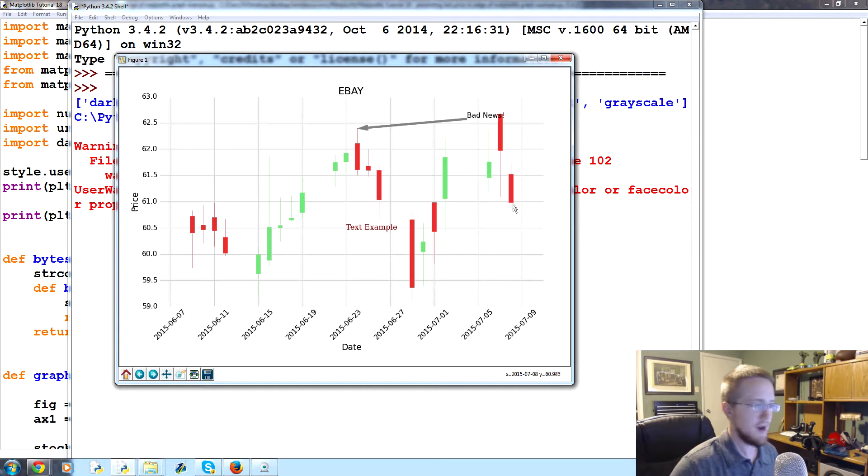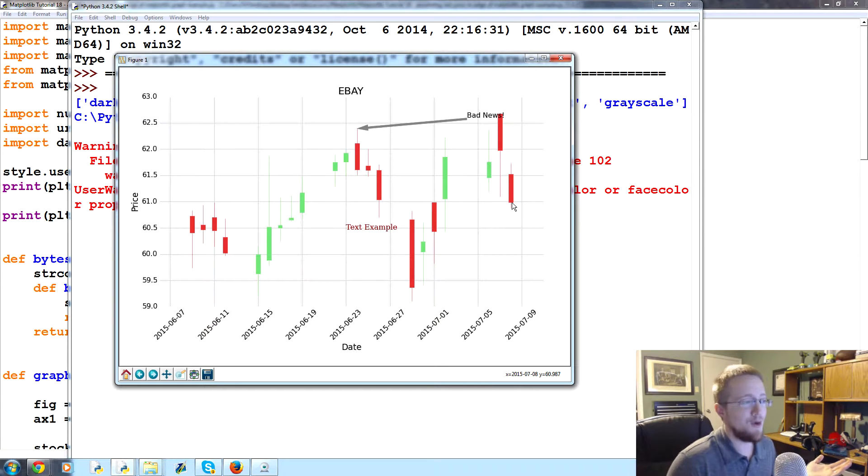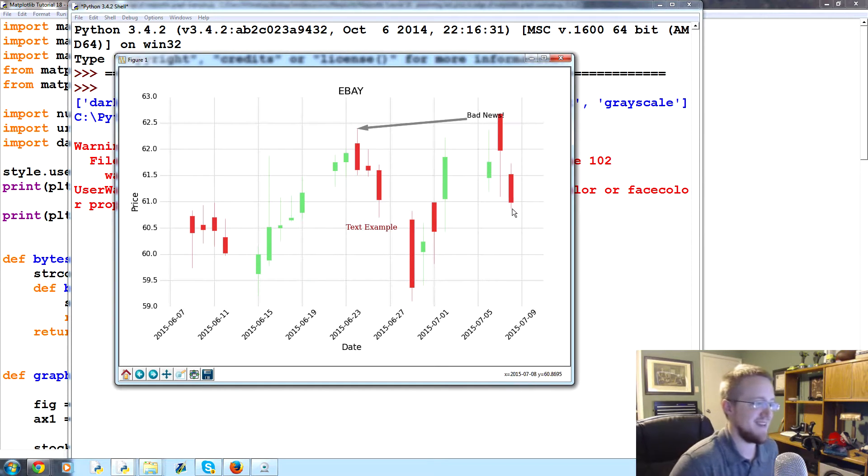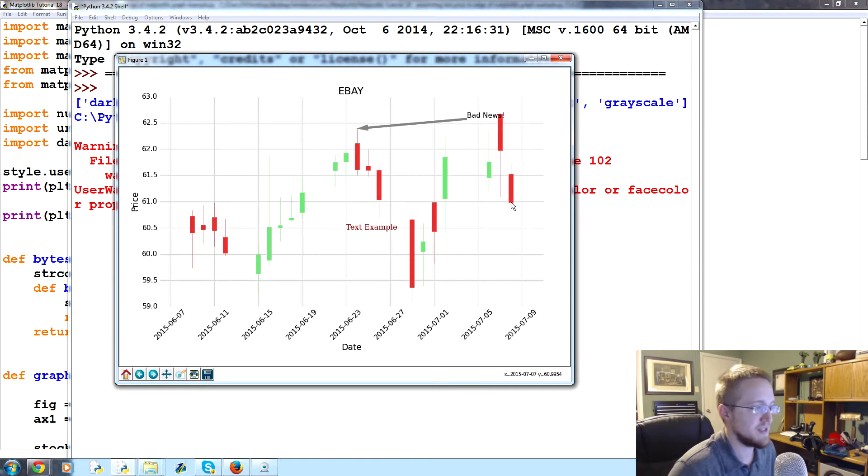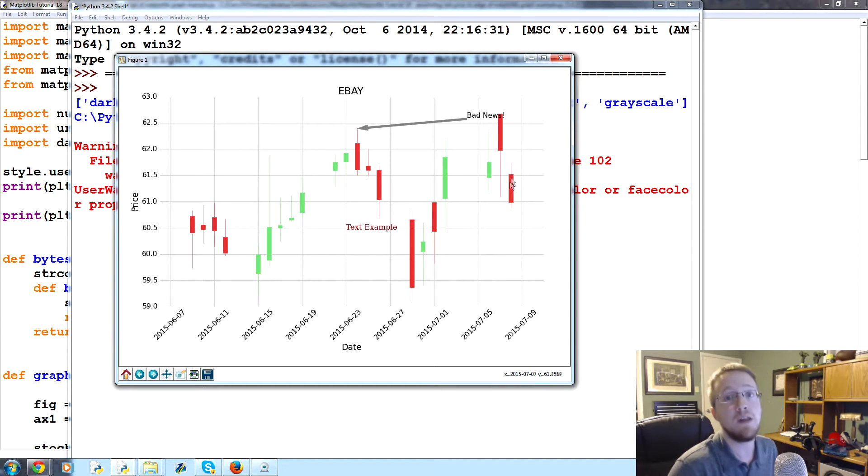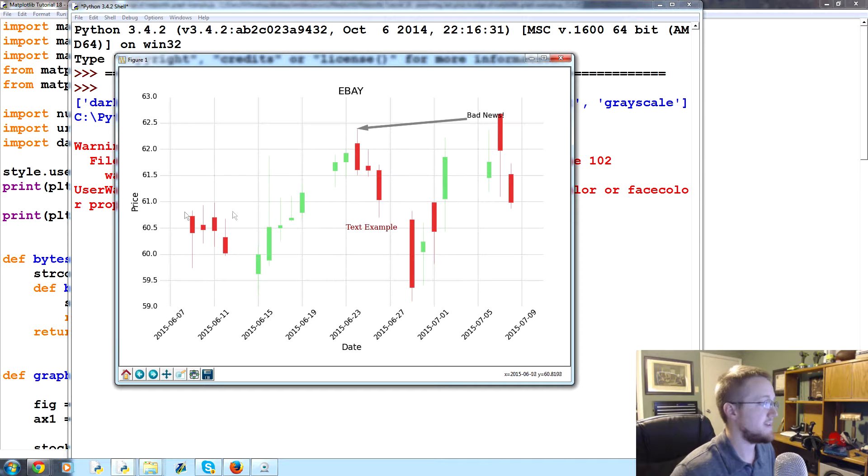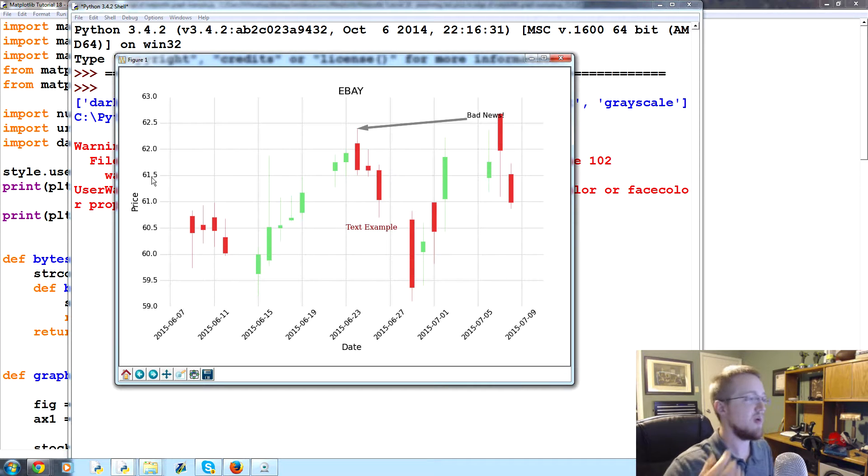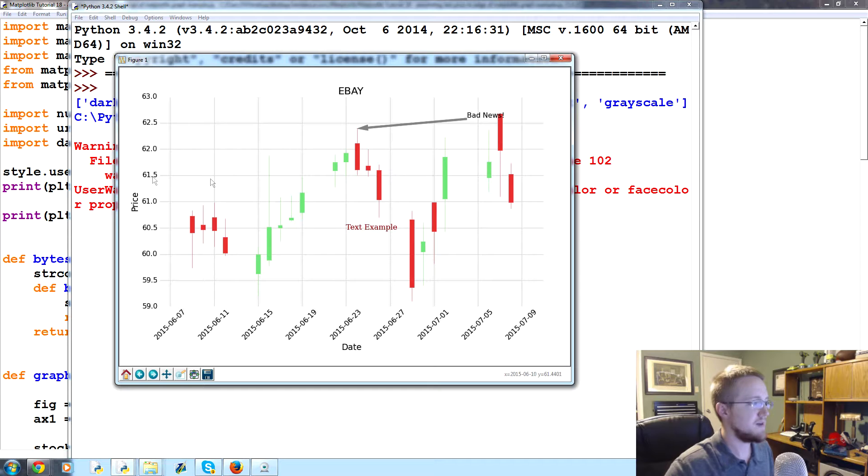But a lot of times we care very highly about the current last price. So like with eBay for example, I don't know what the current price is. I guess we would go with the close and it's probably here, but we really don't know. That's anywhere between 61 and 61.5.